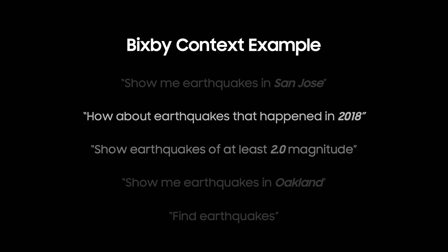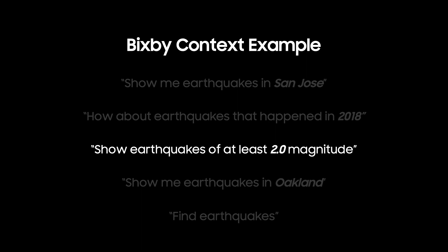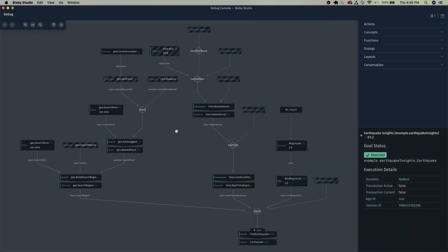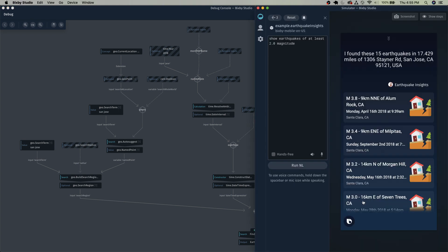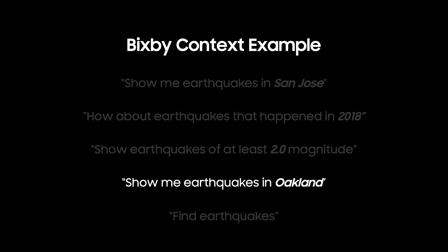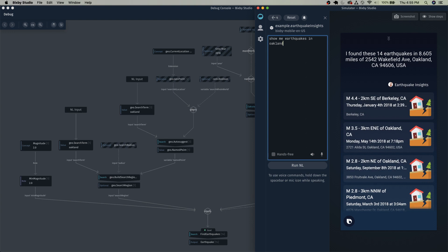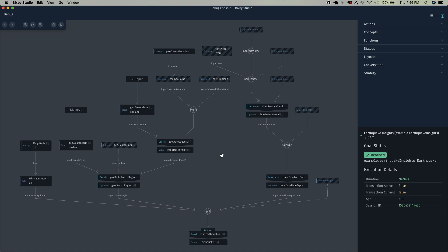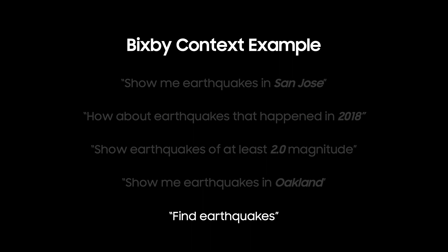Now let's add a magnitude: 'show earthquakes of at least 2.0 magnitude.' It found 15 earthquakes — we've retained San Jose, retained 2018, and now added a minimum magnitude of 2.0. All results have magnitudes over 2.0. Now let's do 'show me earthquakes in Oakland' — it found 14 earthquakes. We've retained the minimum magnitude and the 2018 time, and replaced San Jose with Oakland as the geo.search.term.